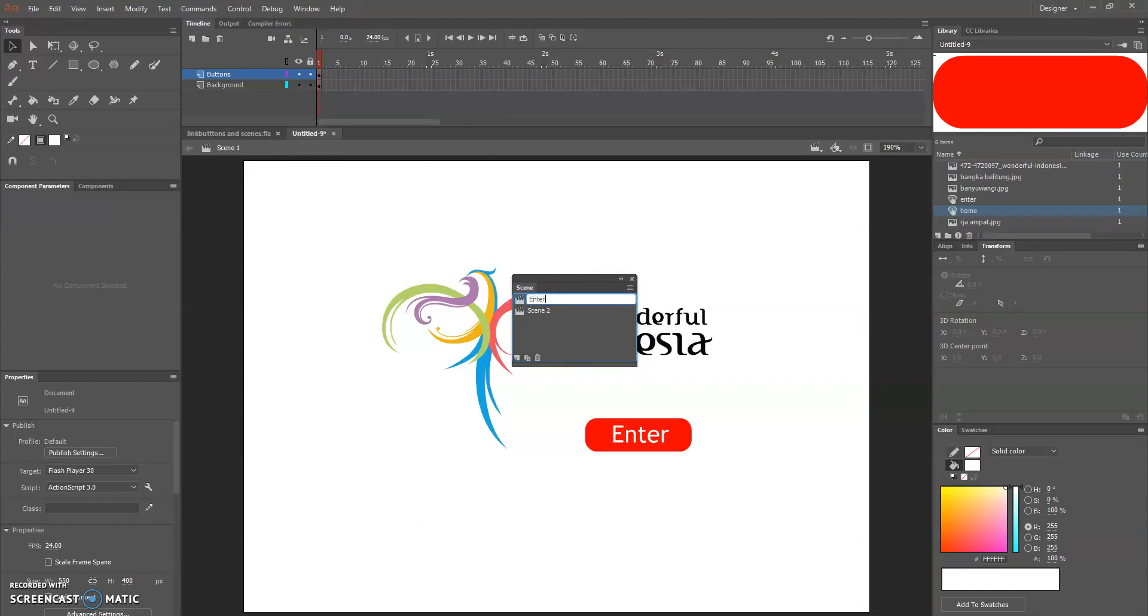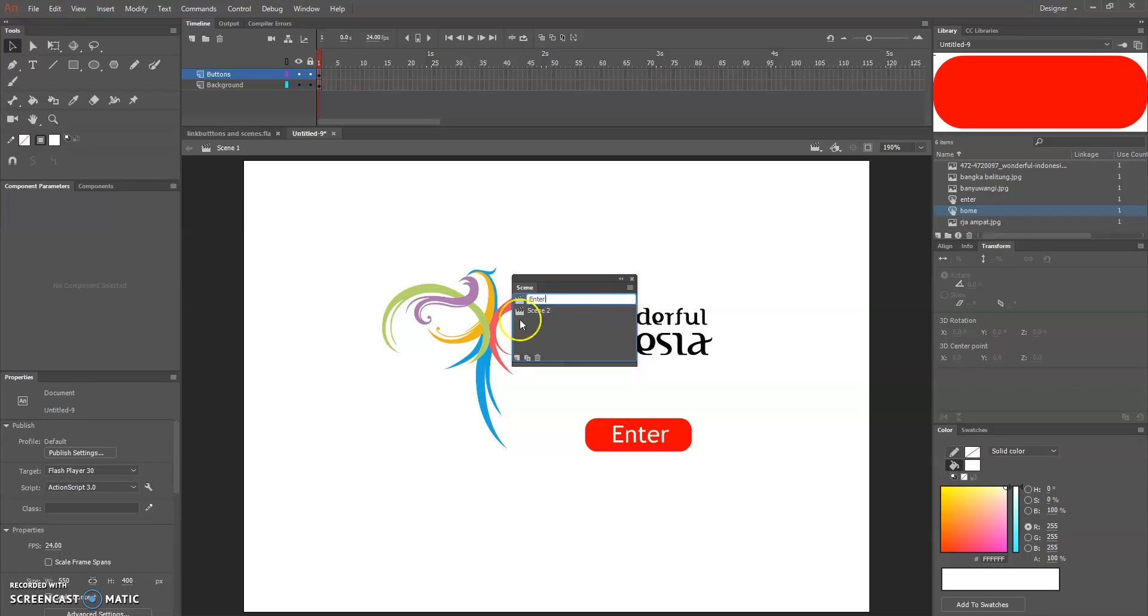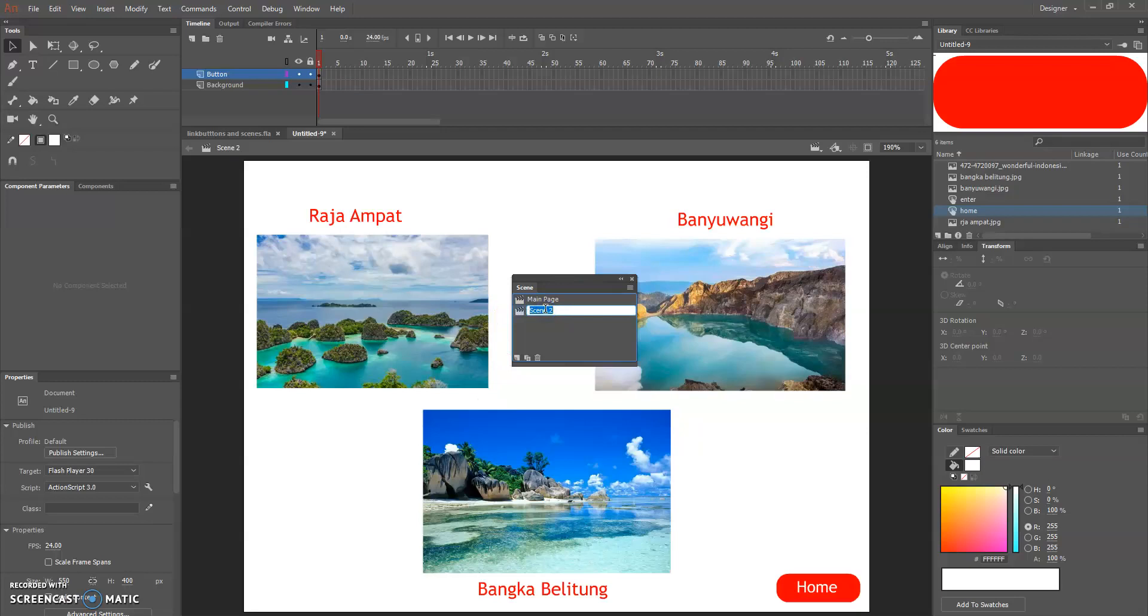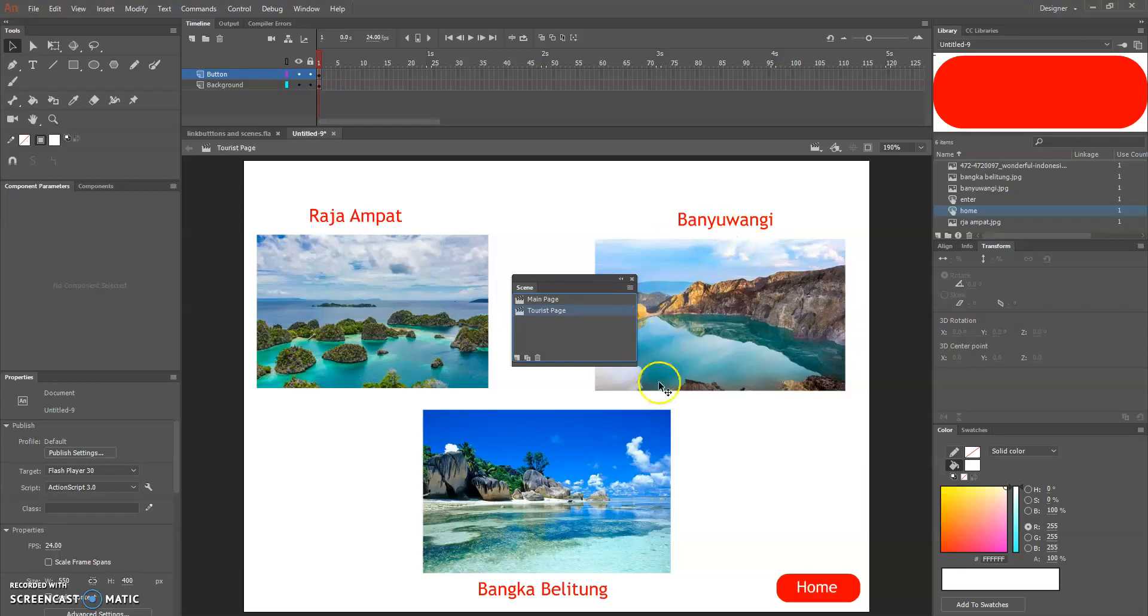Just double click on the scene name, so for example I want to name this enter and this is, I mean this is main page and this is the, let's just say tourist page.